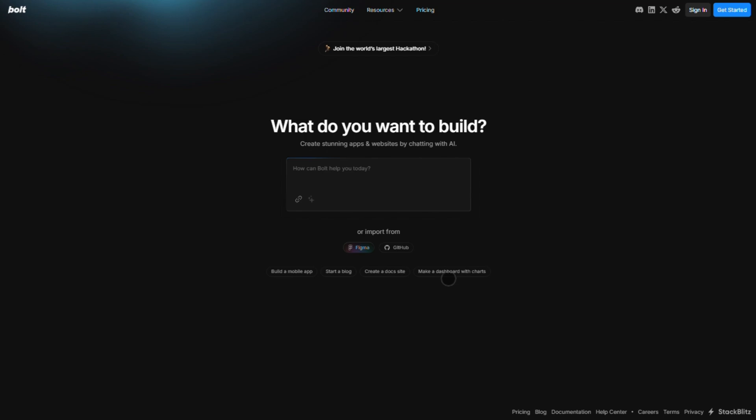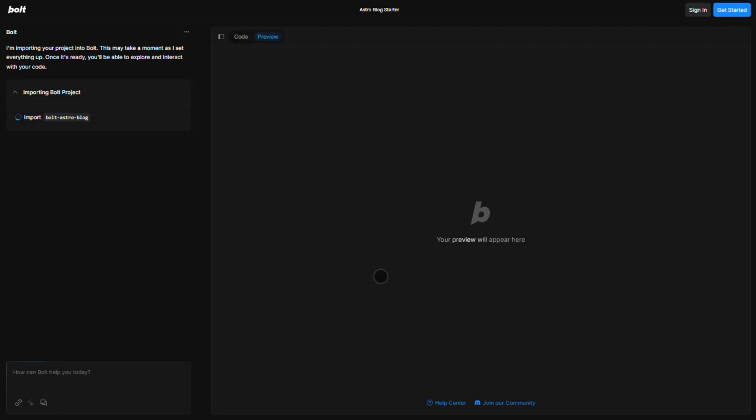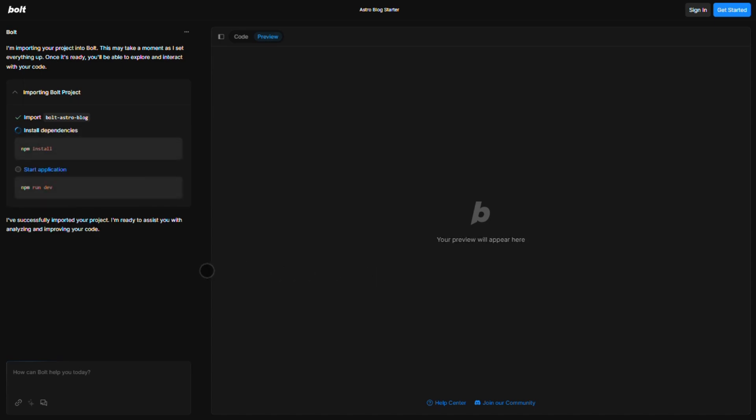Now, Bolt. This one's for devs who do code, but want AI to supercharge their workflow. It's a browser-based IDE that generates code from prompts, using models like GPT-4 and Claude. Think of it as a pair programmer that never sleeps.